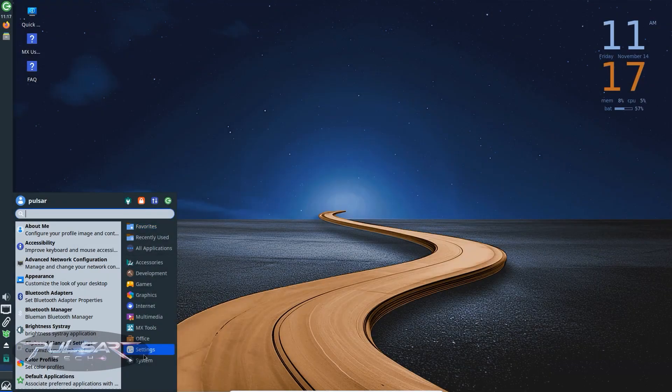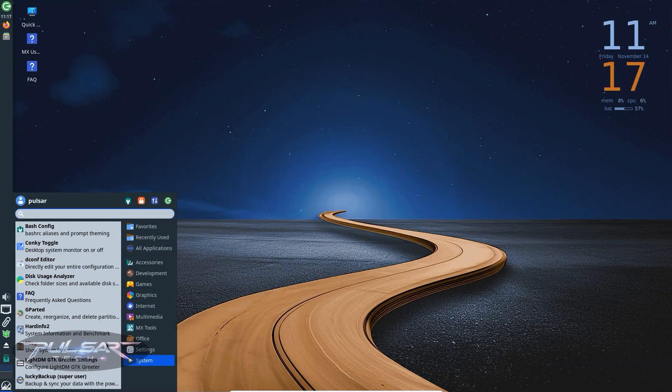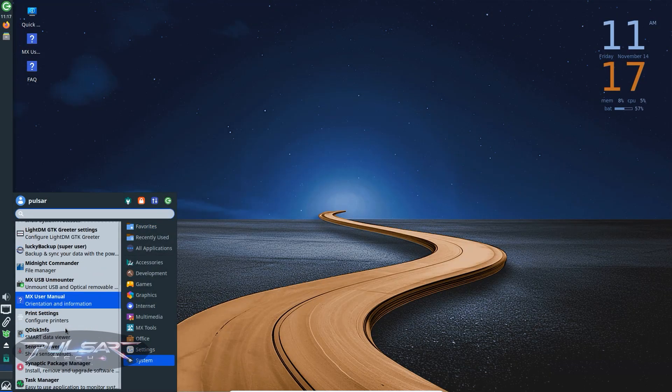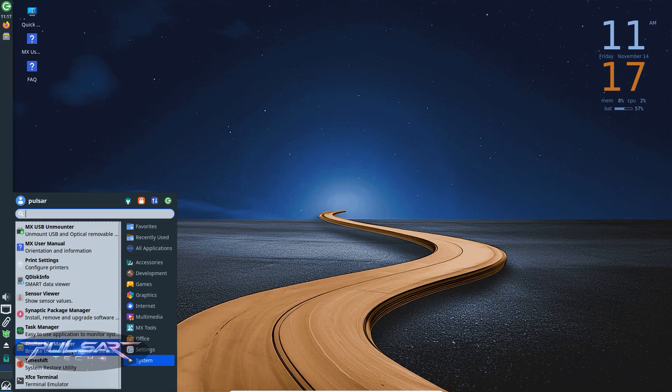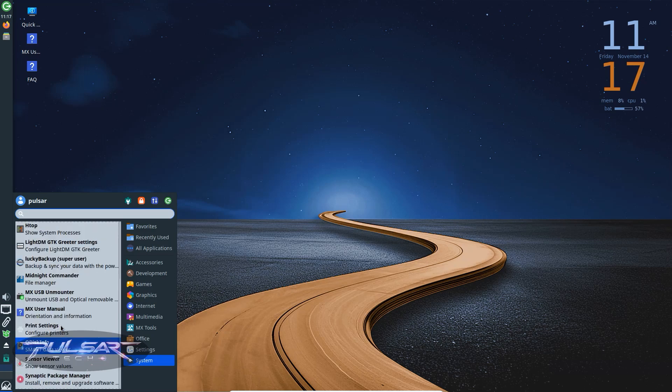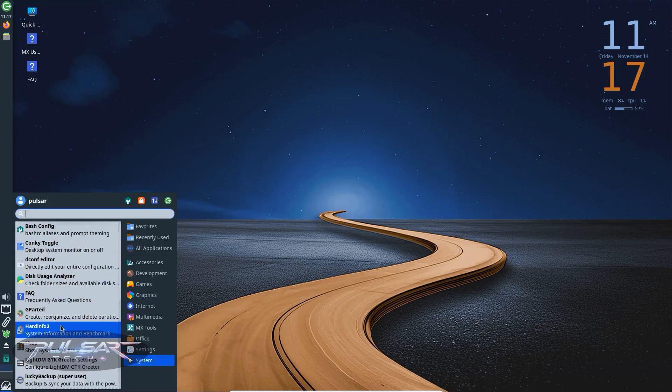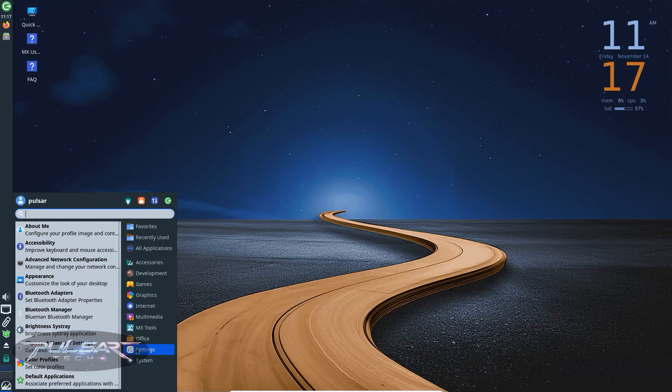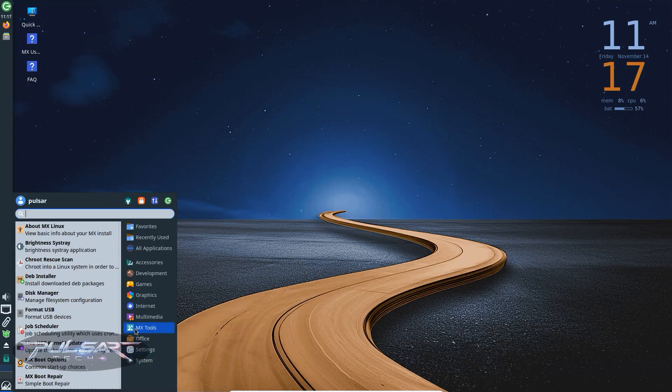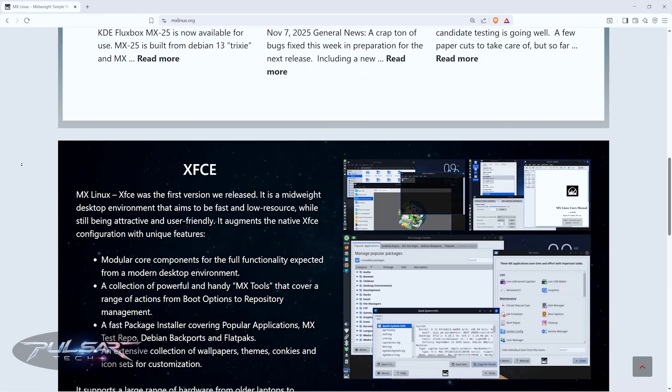MX Linux is one of the most popular Linux distributions out there. It's fast, stable and user friendly. Built on Debian with some nice touches from antiX, it's known for being reliable while still giving you great performance even on older hardware.